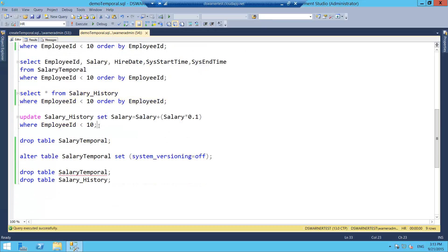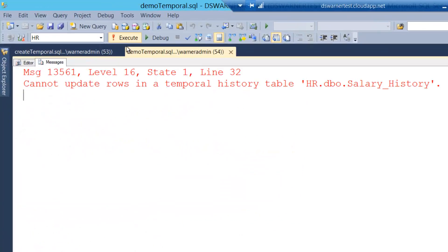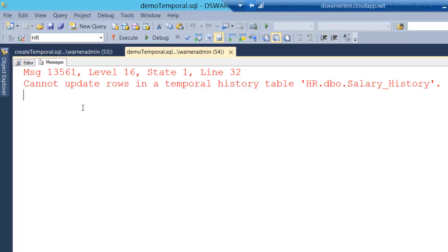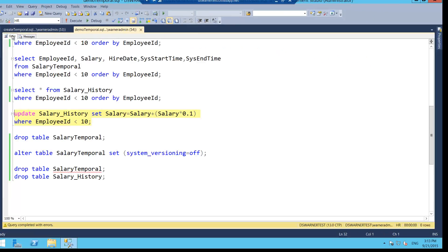Now, something interesting though, if you try to change the history table directly, like right here, I'm trying to do an update of the salary history table, execute that, I'll get a message, expectedly so, that says you cannot update records in a temporal history table. That would destroy the integrity of the history table.